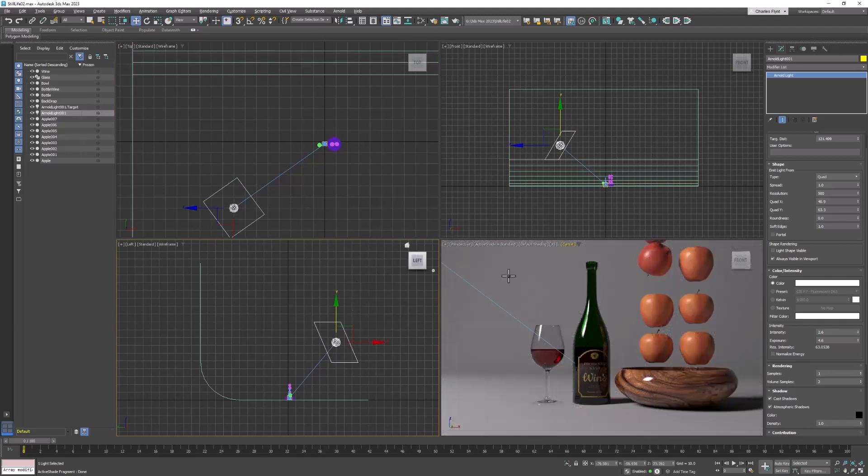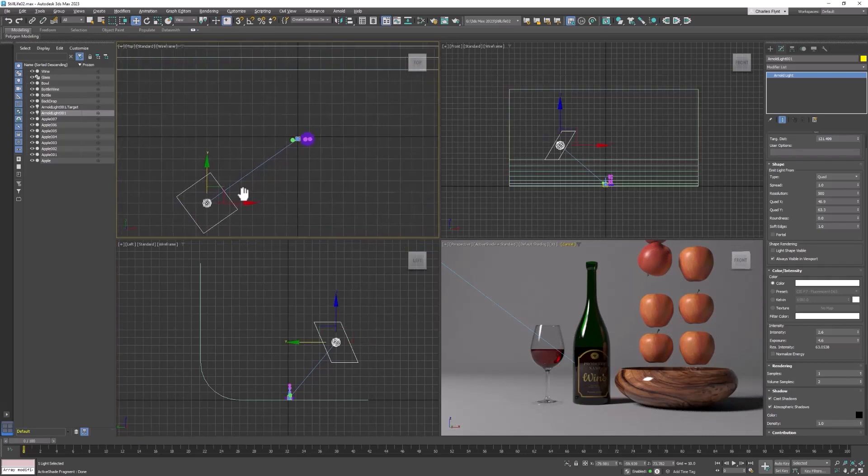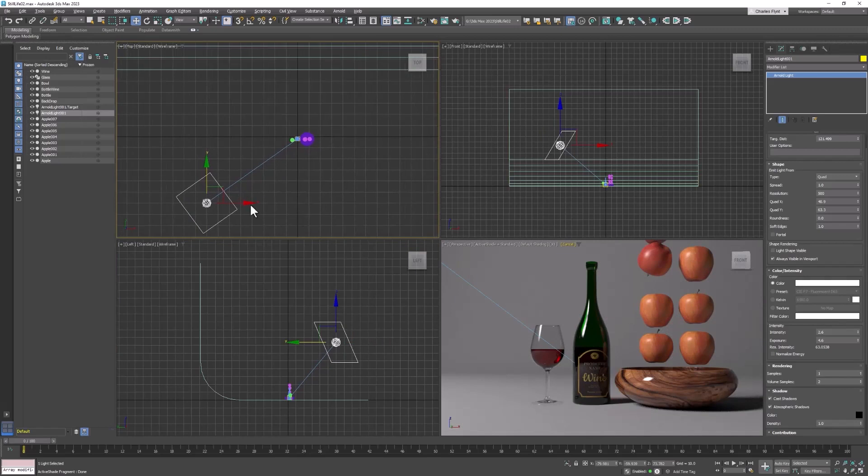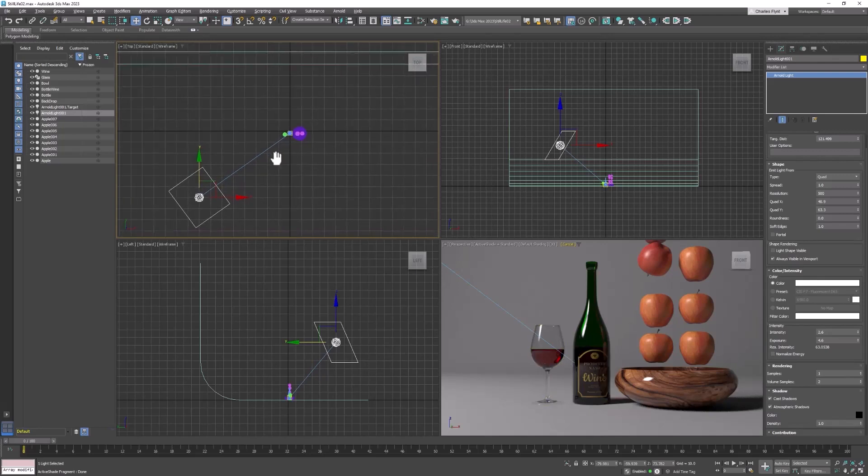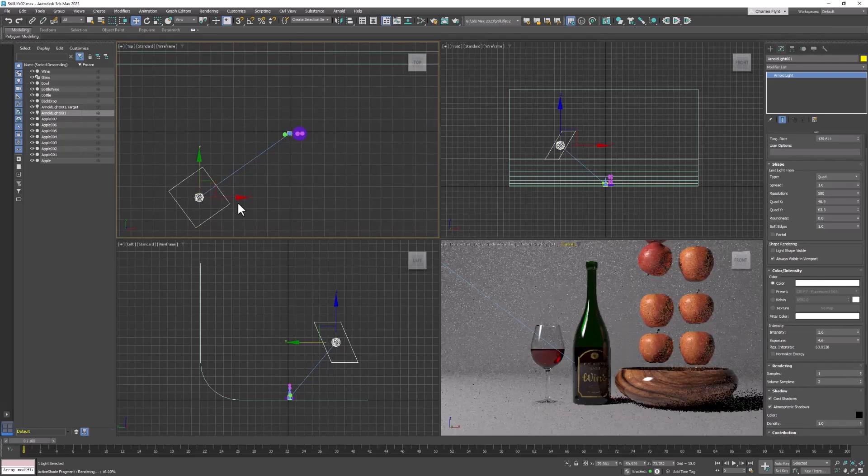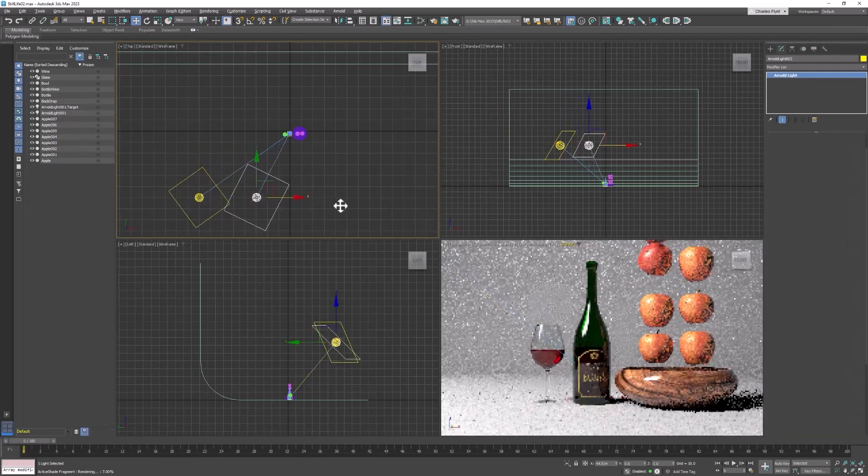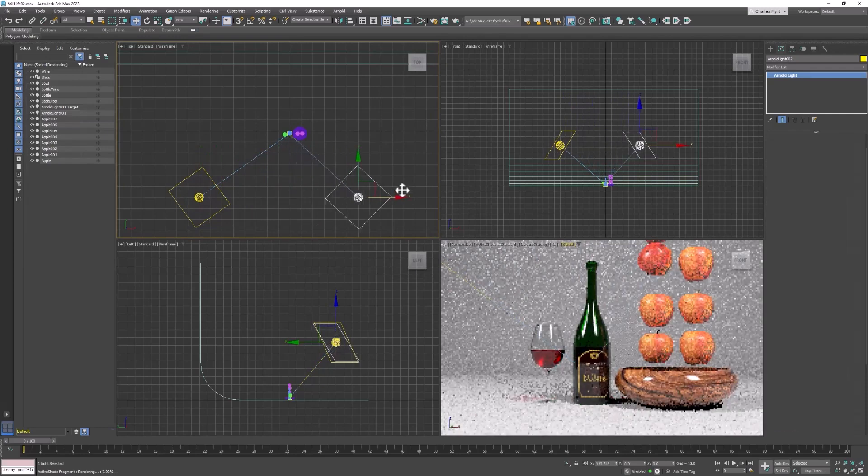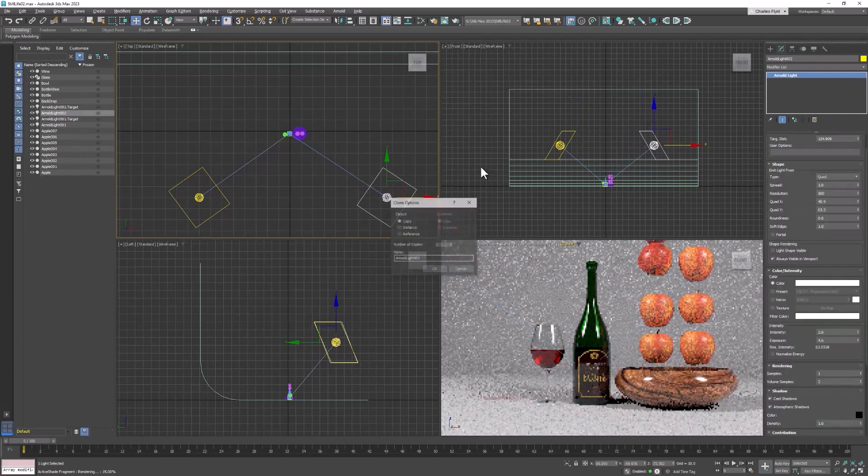Now, because we've created shadows on this side of the scene with our key light, we need a light to fill in those shadows. This light is called the fill light, and it's going to be opposite the key light, shining from this direction to fill in the shadows. In my top viewport, with my key light selected, I'm going to hold down shift and drag another light over to the other side. This will be my fill light.